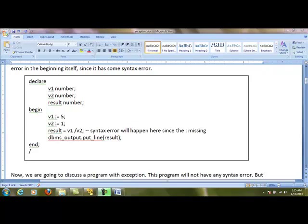Exception handling helps us to graciously handle errors occurring in PL/SQL programs. There are two types of errors which may occur when we write a program. The first type is called a syntax error. The example displayed here has three variables v1, v2, and result. v1 is assigned 5, v2 is assigned 1, and result is assigned v1 divided by v2. But instead of using colon-equal-to (the assignment operator), we are using equal-to (a comparison operator). So this is a syntax error.